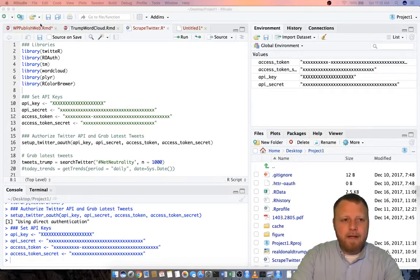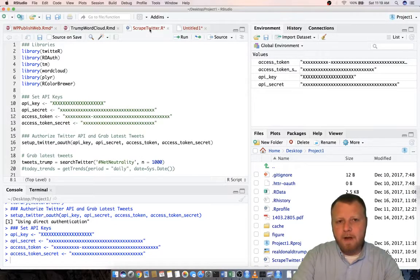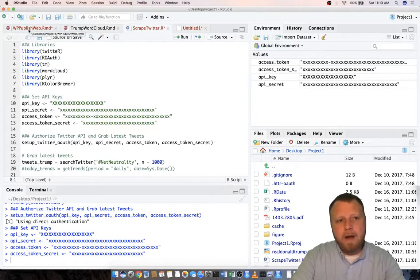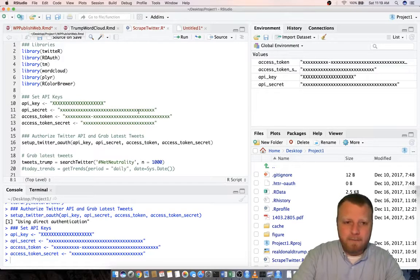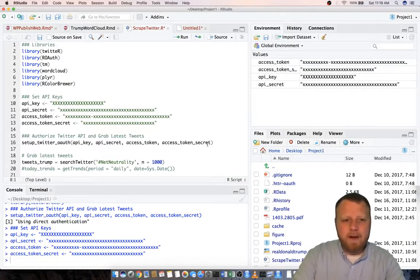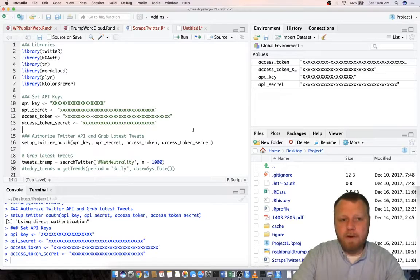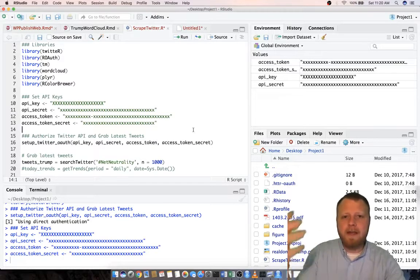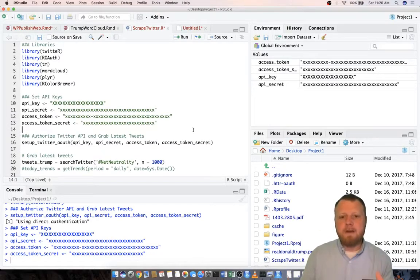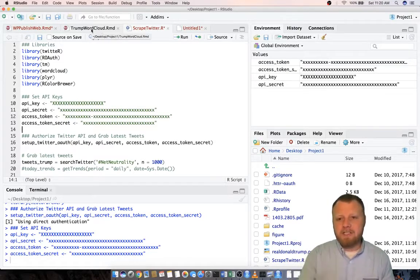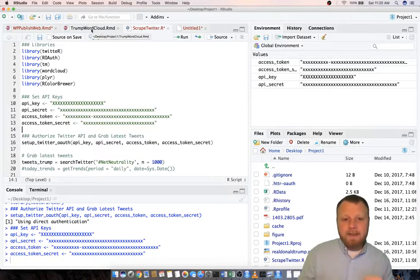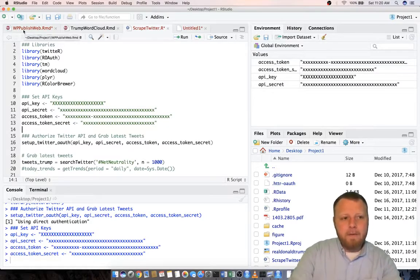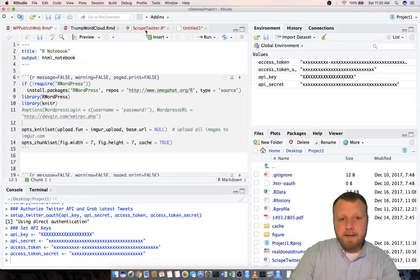There are three different files here. If you see at the top, it's scrape twitter.r, trump wordcloud.rmd, and a wppublishweb.rmd. Three different files because I wanted to keep these separate. I wanted to create the back end which is the scrape twitter.r that does all the actual API calls, it pulls in the text, it does the manipulation, creates the cloud. The trump wordcloud.rmd is actually like the aesthetics, the front end, the GUI, the thing that's going to be published, and then the wppublishweb is going to be the thing that actually makes it published.